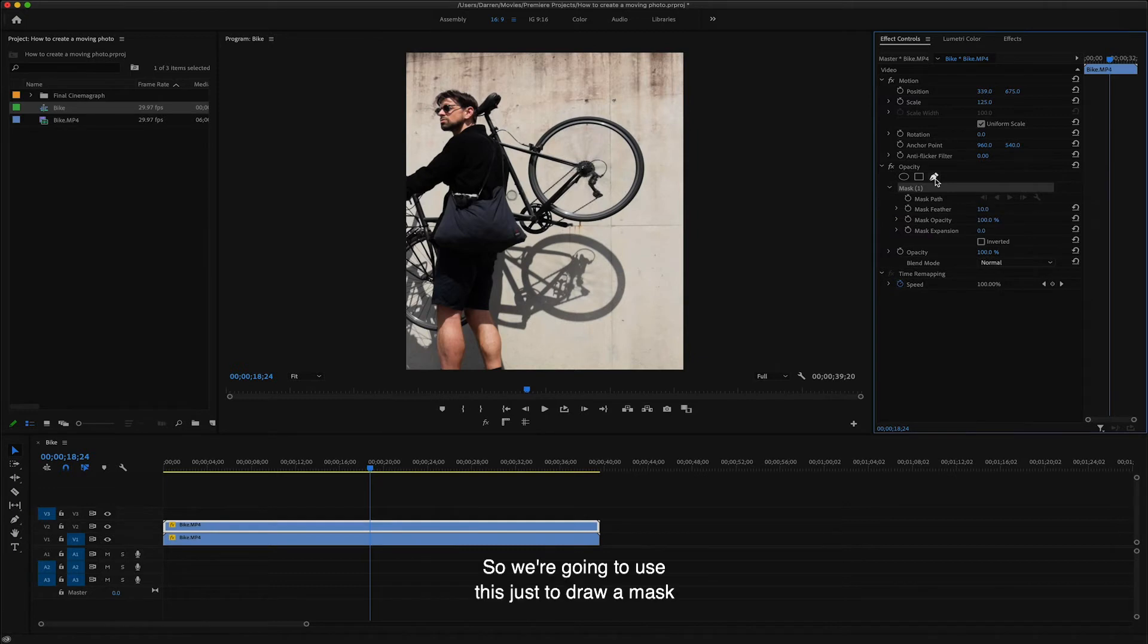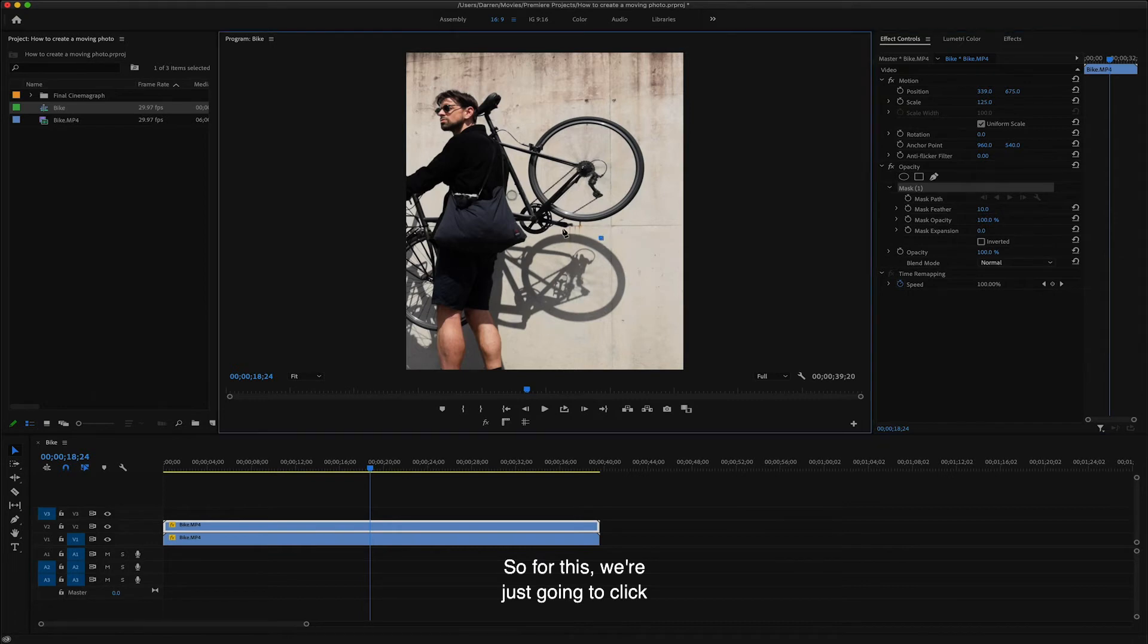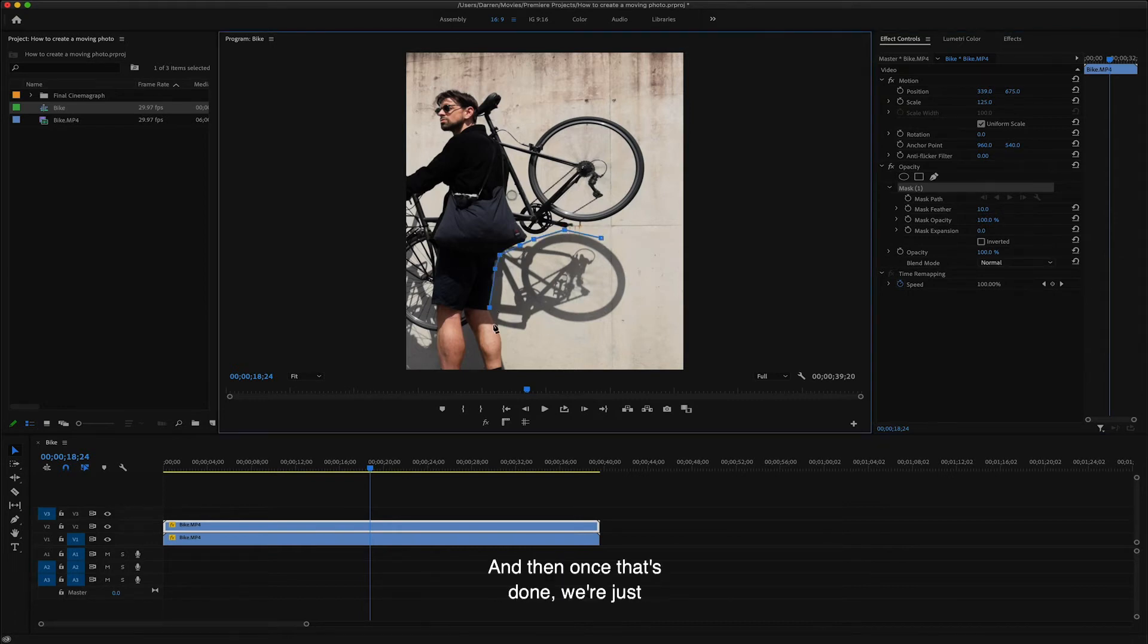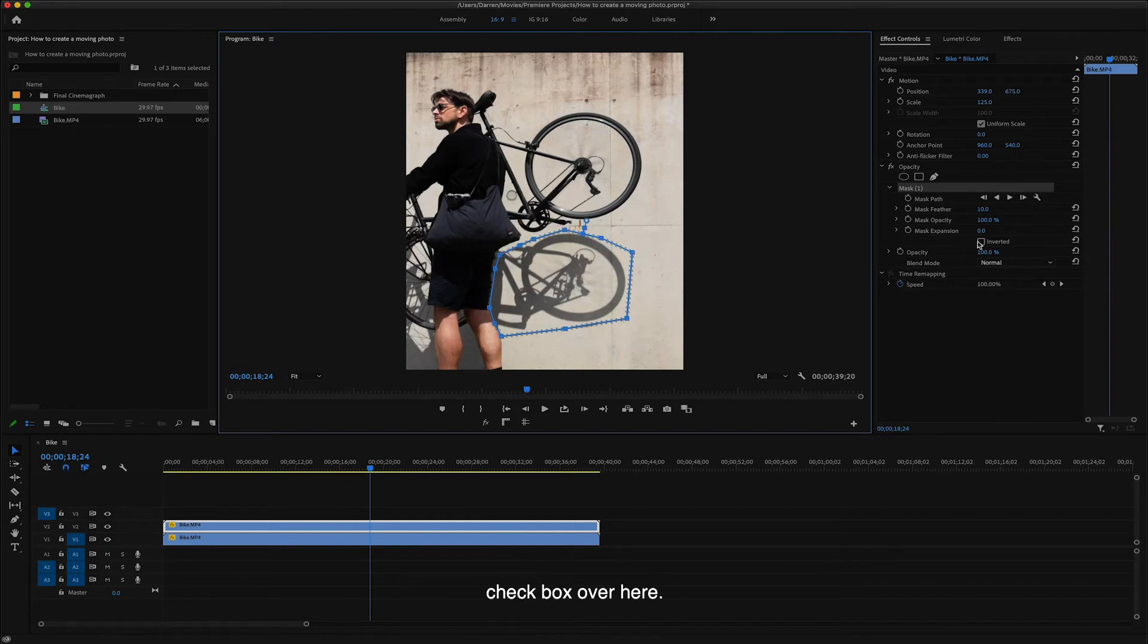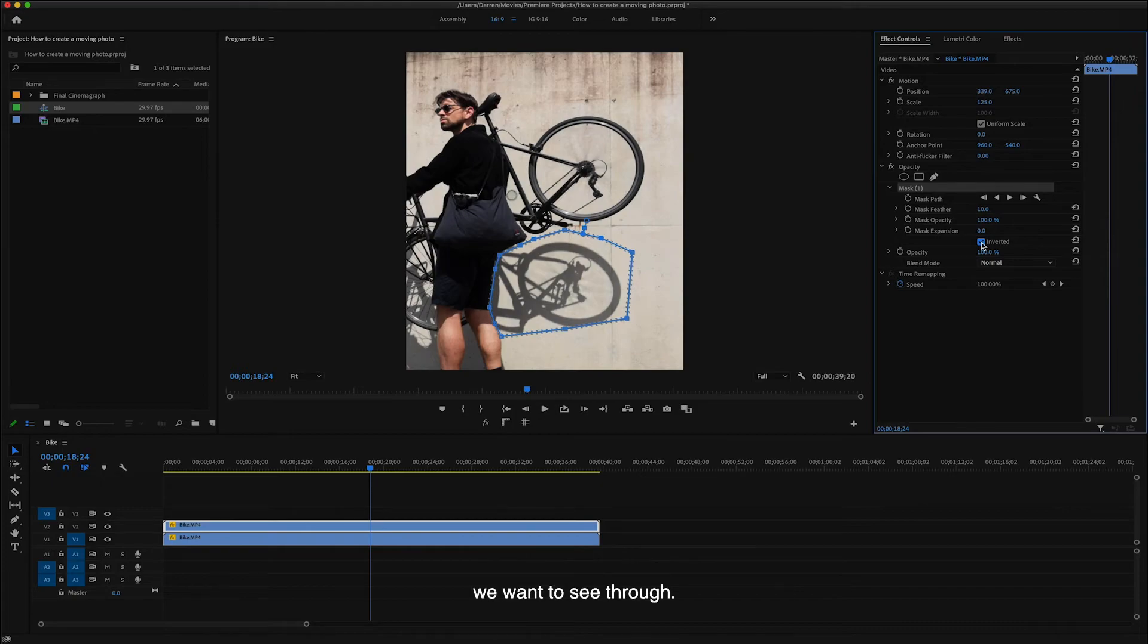So we're going to use this just to draw a mask around the selection that you want to be your moving part. So for this, we're just going to click really roughly around the wheels. And then once that's done, we're just going to click on this little inverted checkbox over here. And what that's going to do is make sure that the part that's selected is the moving part that we want to see through.